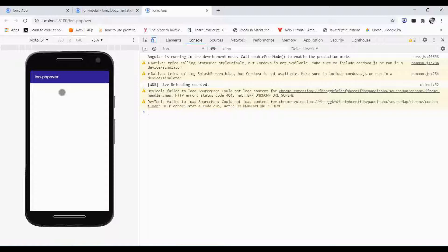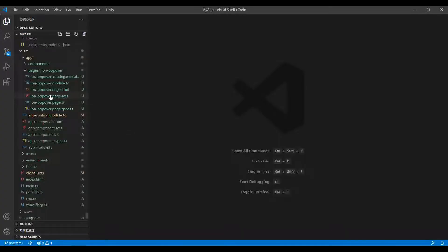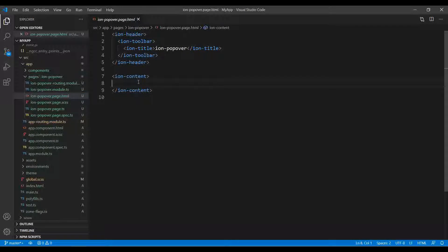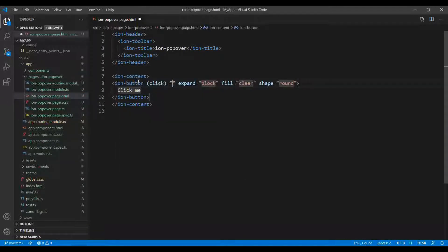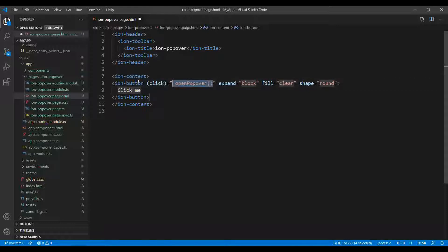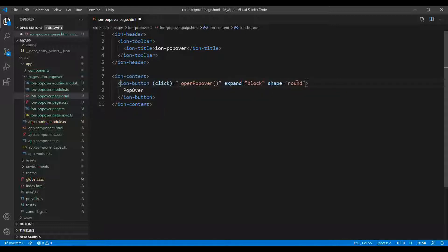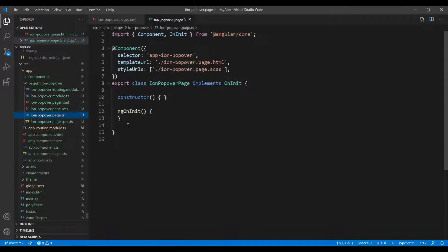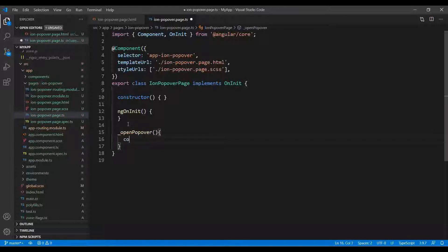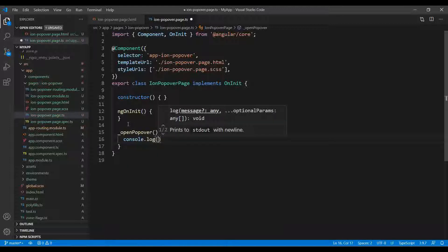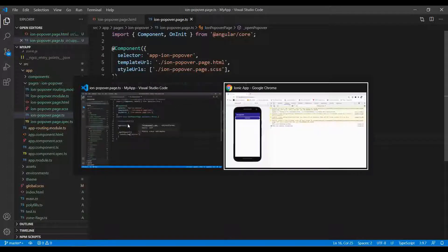Let's begin. I just served the application and it looks like this — ion-popover. Here we are going to implement the popover. Simply with the popover syntax, we add a button, and on a button click we call the open popover function. I'm also going to tell you what mistakes developers commonly make when dealing with this.